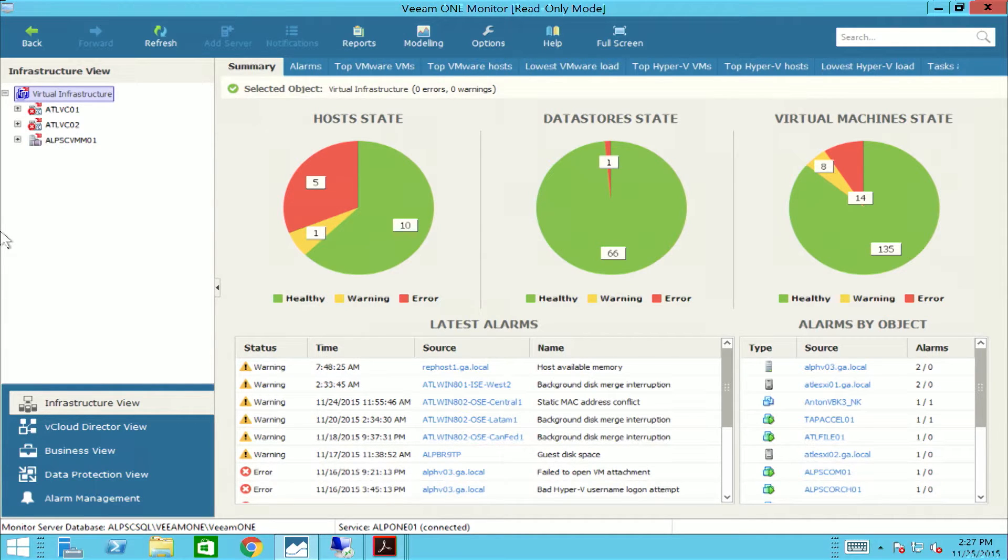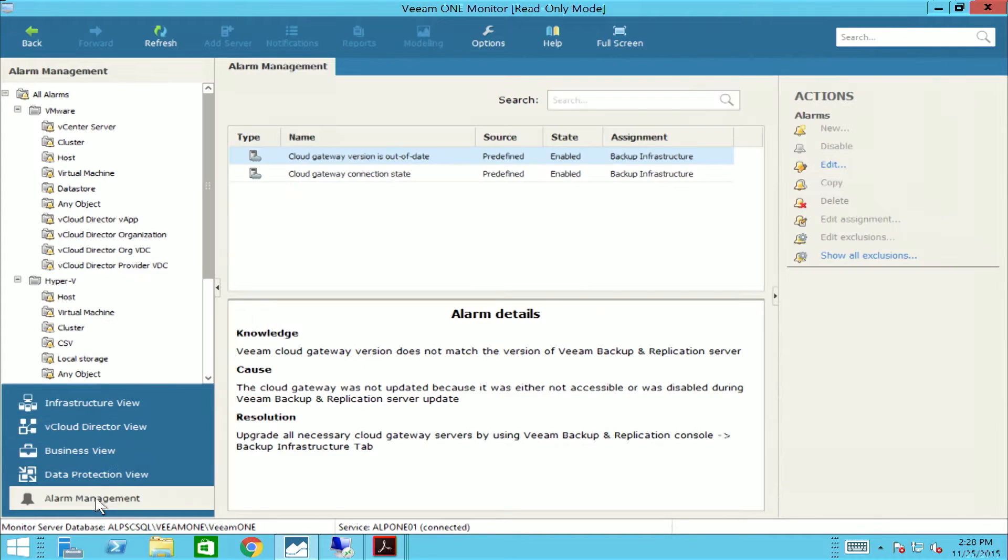Right out of the box, there are over 200 alarms built in, including four specific predefined alarms for our service providers.